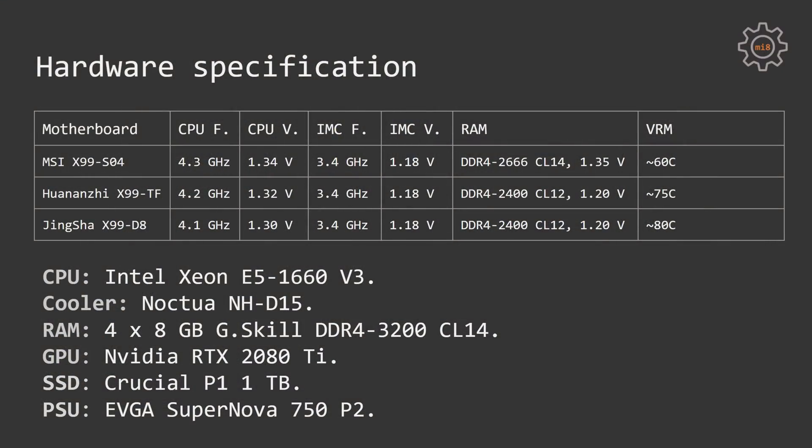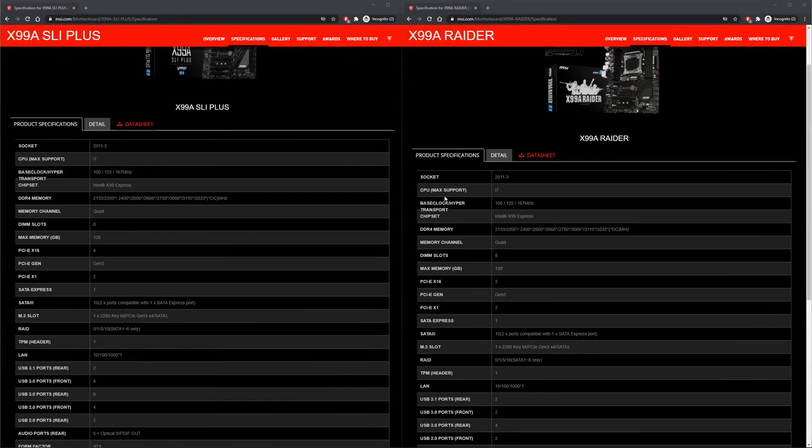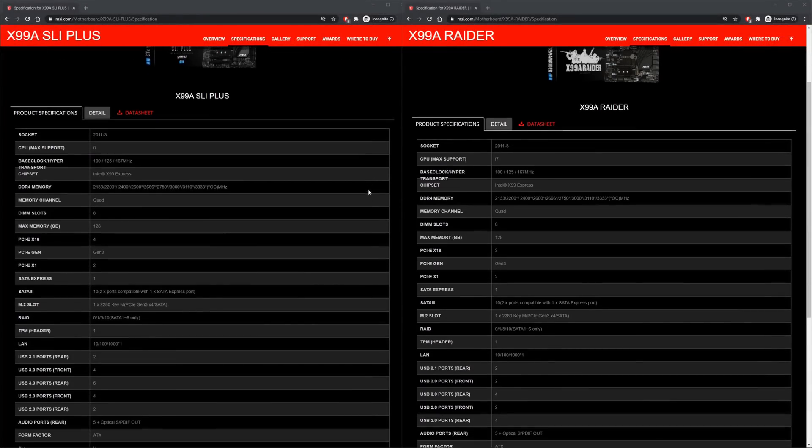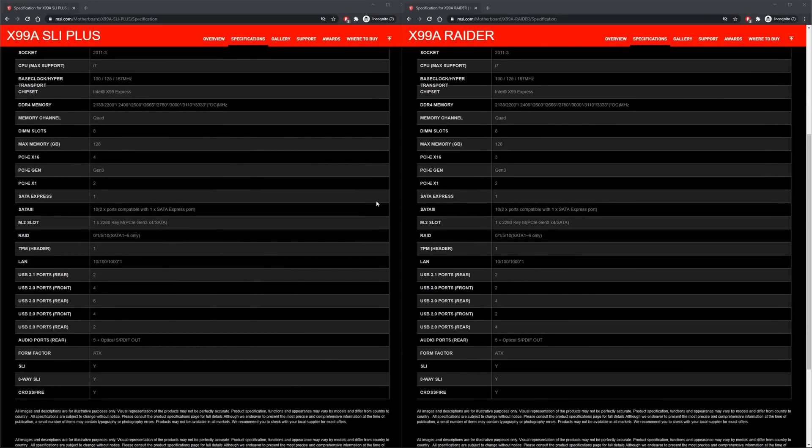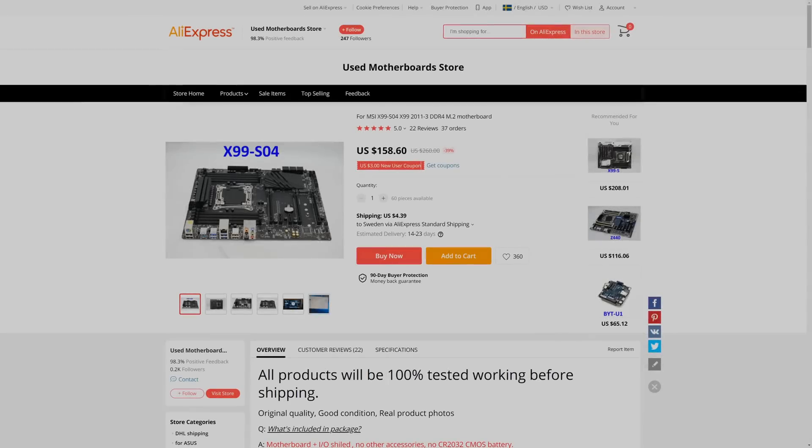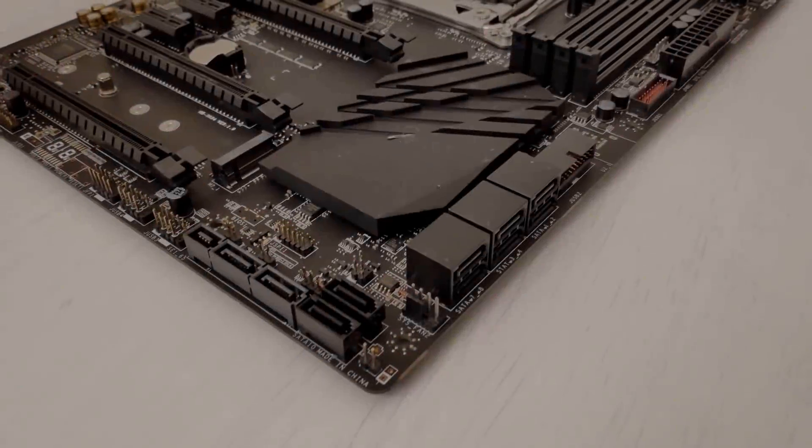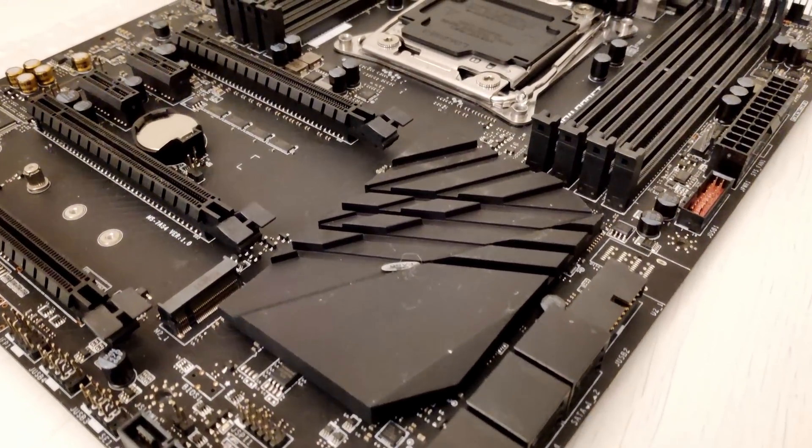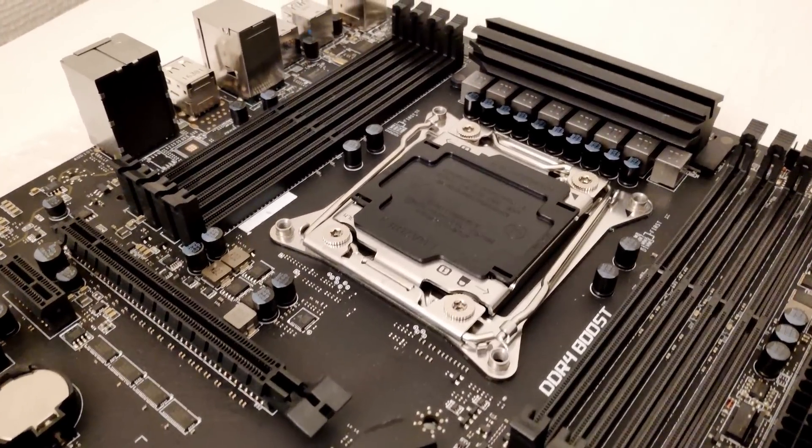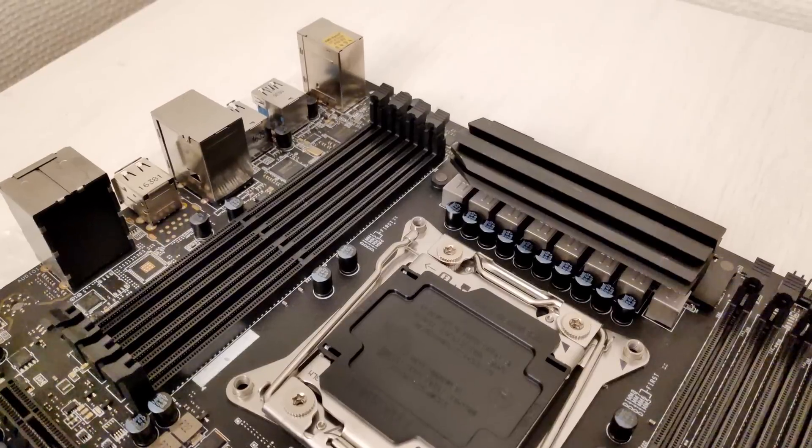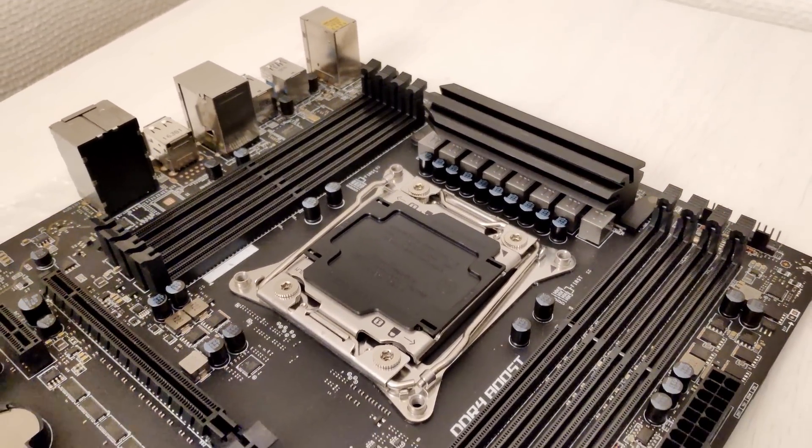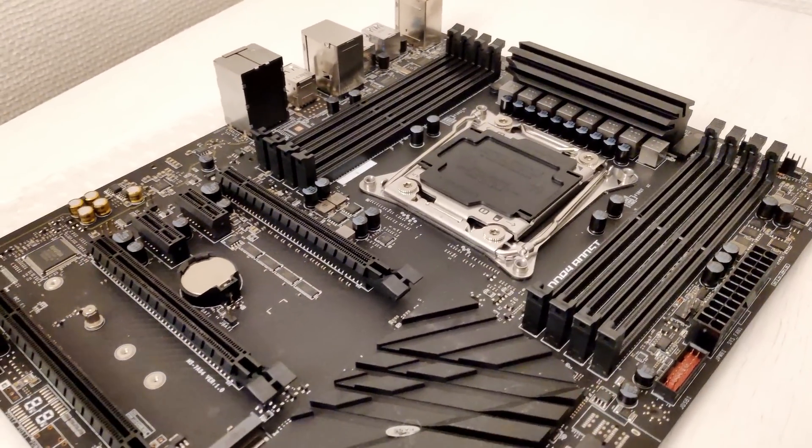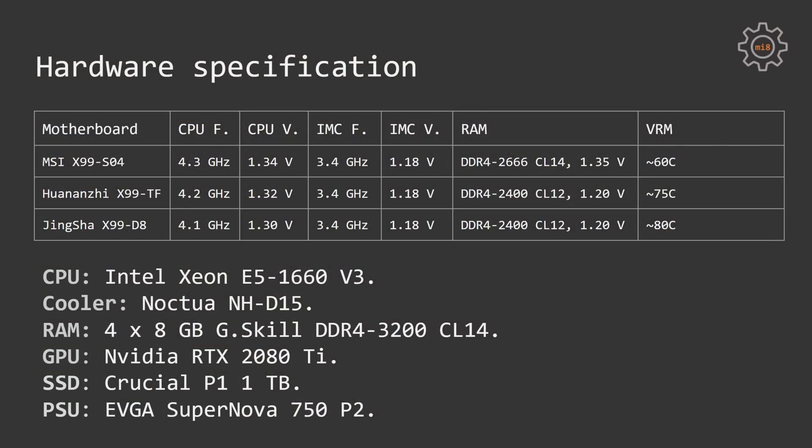The last two motherboards are by far the best Chinese X99 motherboards from two different factories. Both of these motherboards support CPU overclocking. MSI-X99MS-04 is an interesting option. This motherboard is an engineering or pre-production sample of MSI-X99A SLI Plus or MSI-X99A Raider. Right now you can buy it from AliExpress for the price of 130-150 Euros. Using this motherboard I was able to push my Xeon E5-1660v3 to 4.3GHz with 1.34V. Integrated memory controller ran at 3.4GHz and 1.18V. Maximum memory speed I was able to achieve with such overclock is DDR4-2666 CL14 at 1.35V. With such configuration maximum VRM temperature of this motherboard was about 60 degrees Celsius.